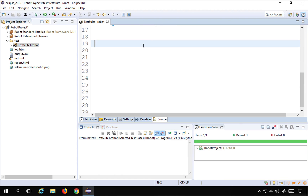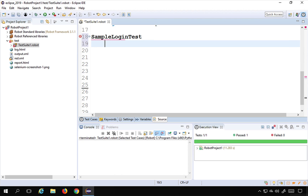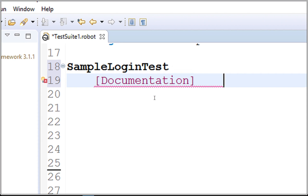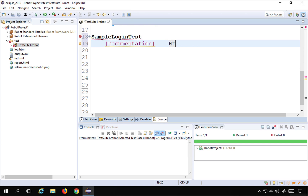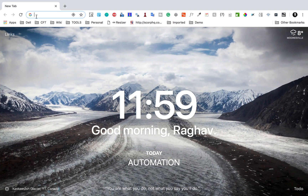Now I'm going to create another test — a very simple login test. I will create another test and give it a name: 'sample login test'. I can also add some documentation. I'll press Control+Spacebar and get the documentation option. I'll enter: 'This is a sample login test'.